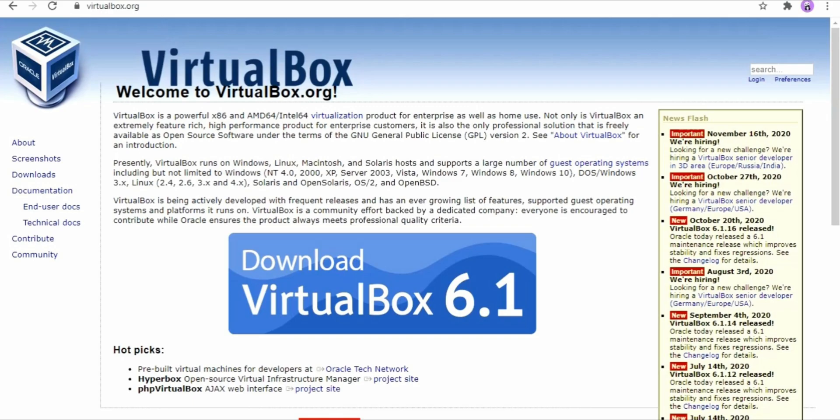The files you have to download are VirtualBox — the whole downloading process is in the last video and the link will be in the description below. The other two files are the vmdk file of macOS High Sierra 10.13.6 and the cmd commands which you will need later. Now let me show you how to download the vmdk file.